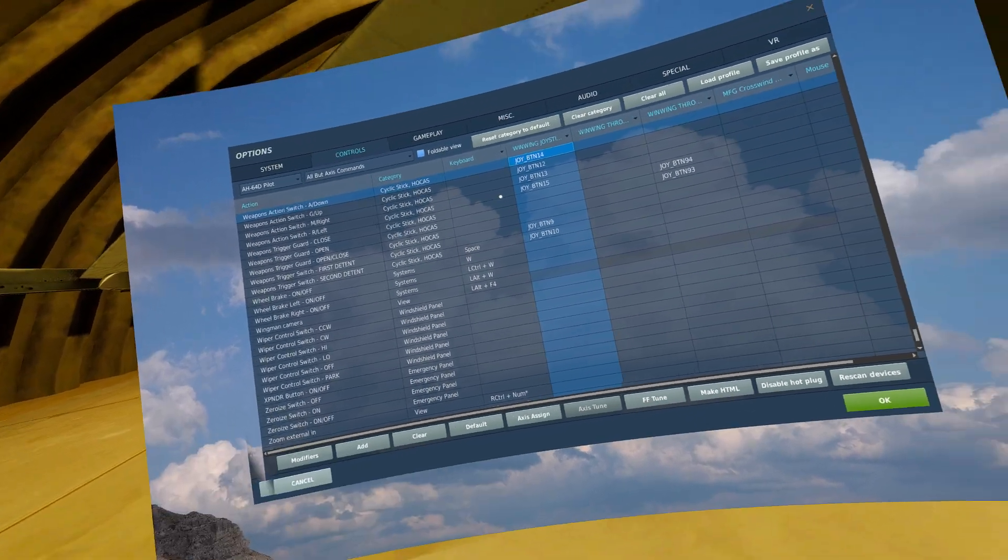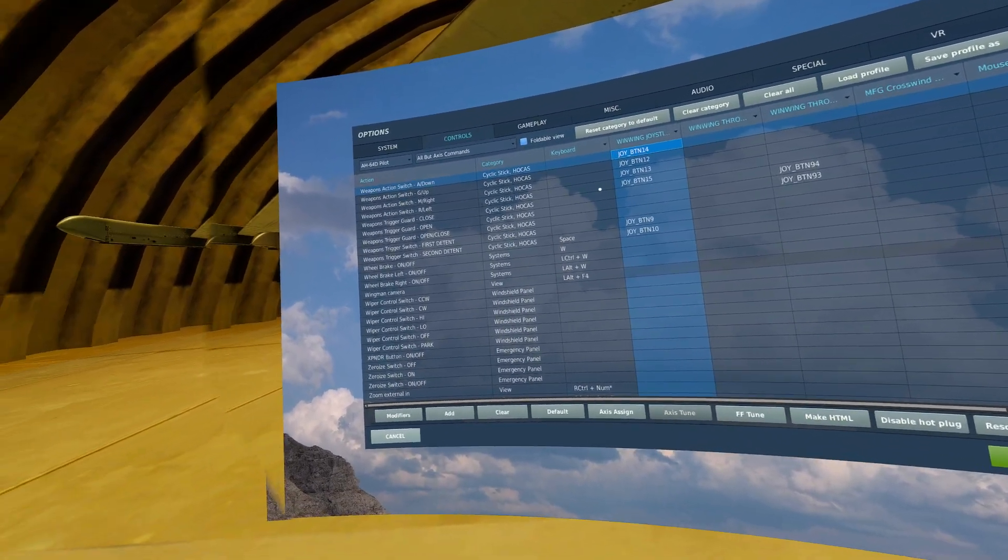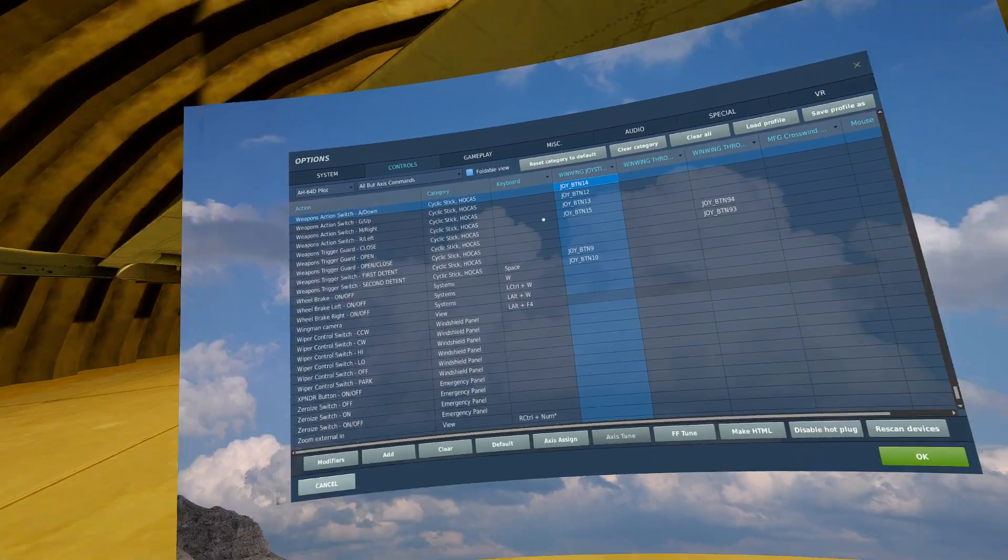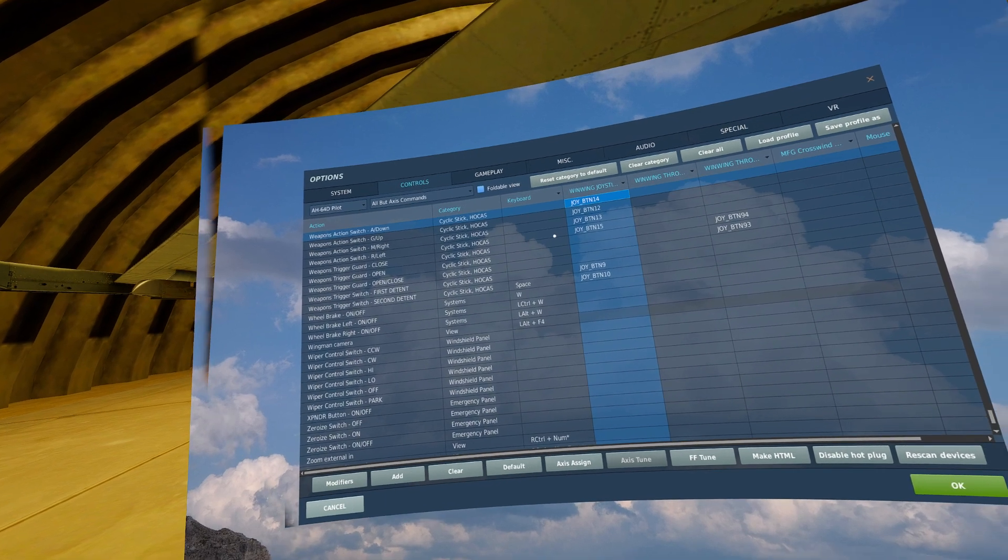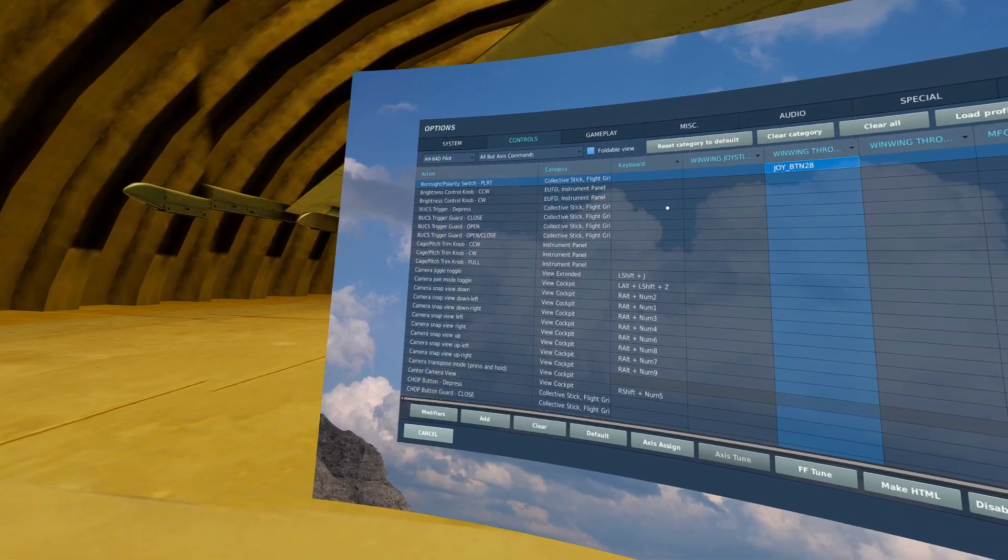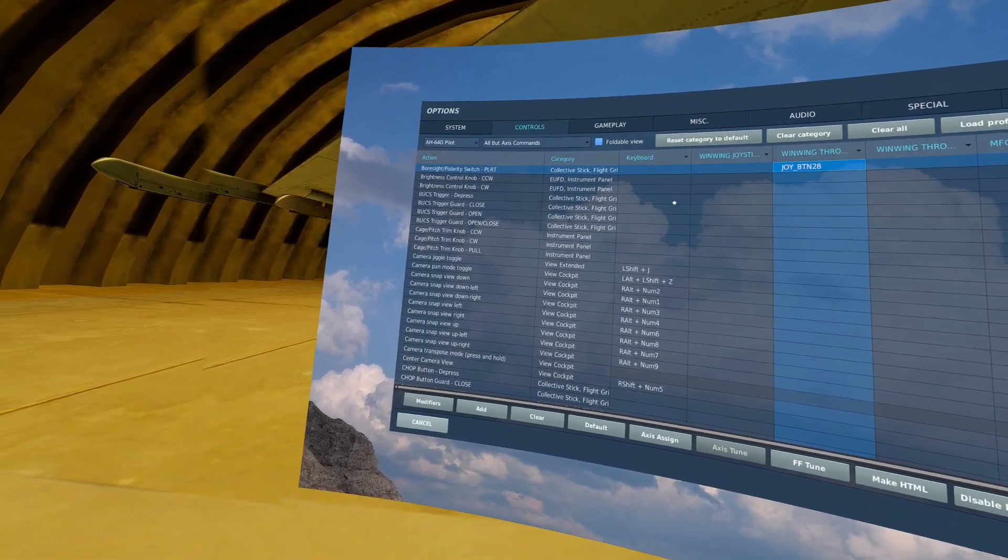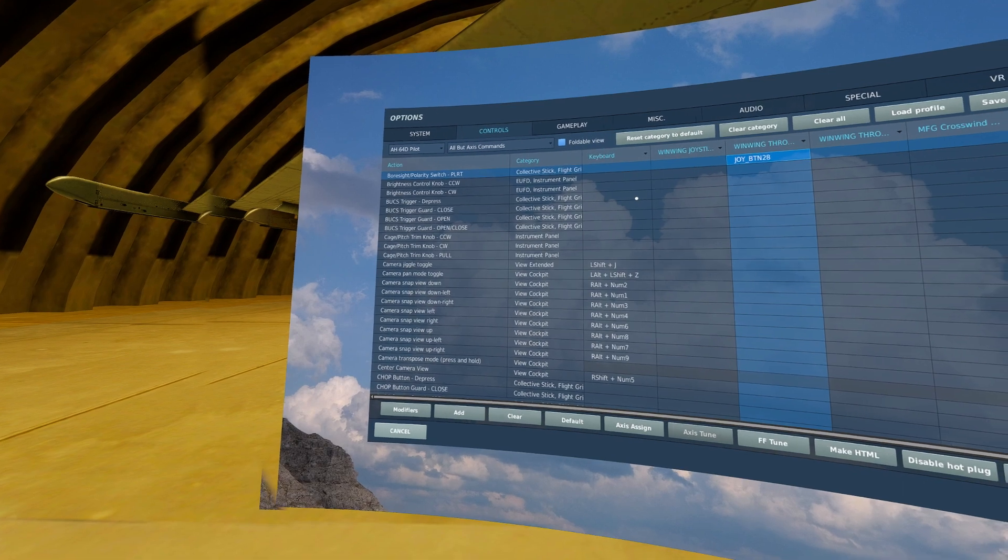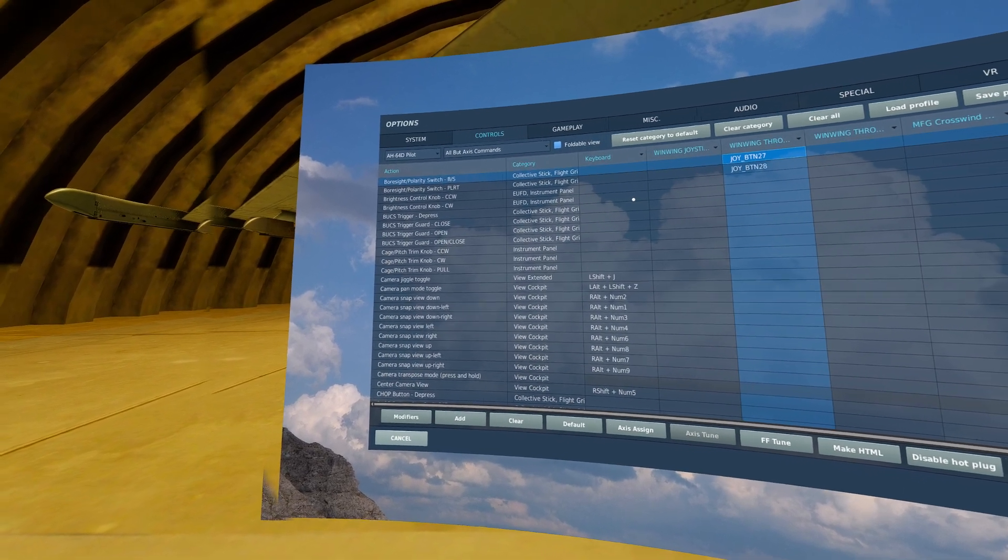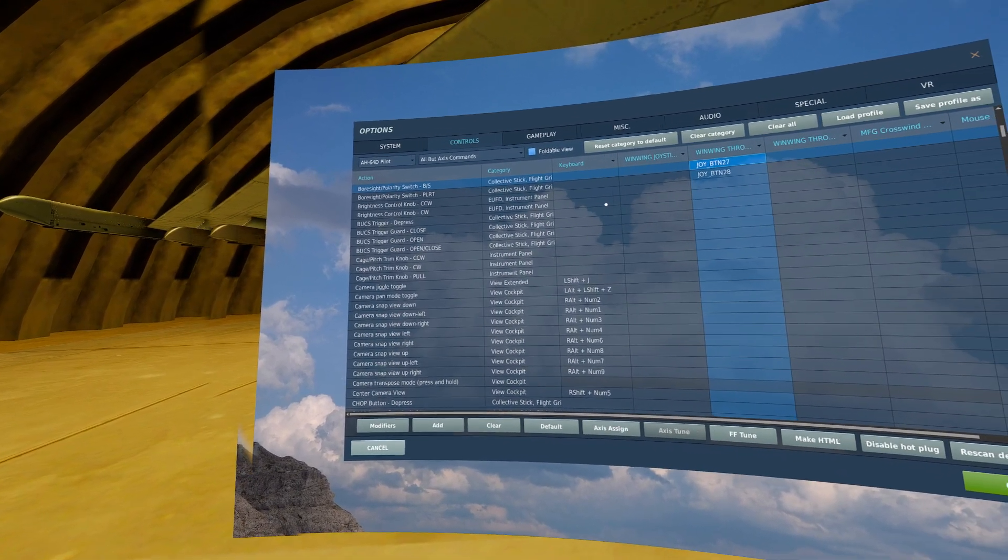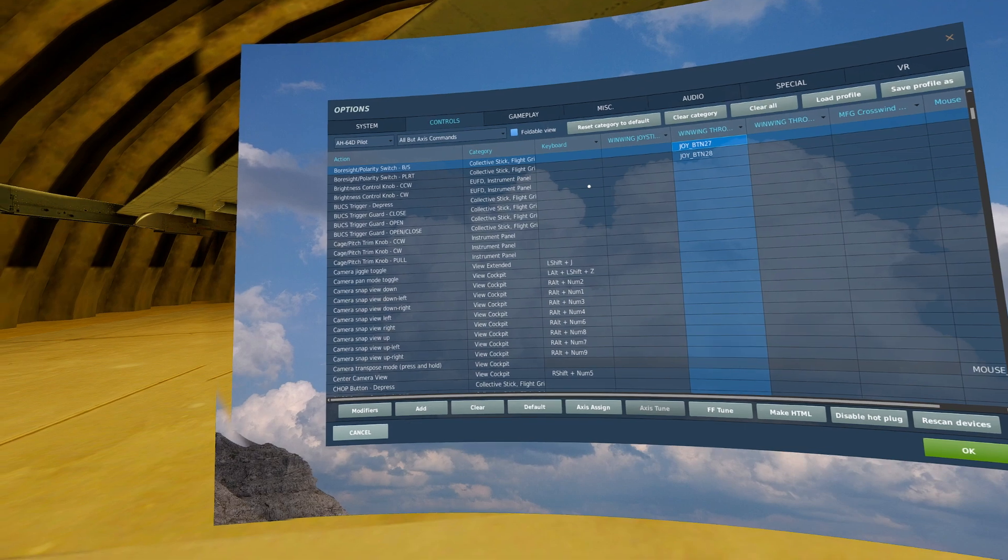Coming off of my stick and onto my throttle or collective, whatever you have, the first thing that you need to bind is boresight polarity switch PLRT for polarity and boresight polarity switch B slash S.